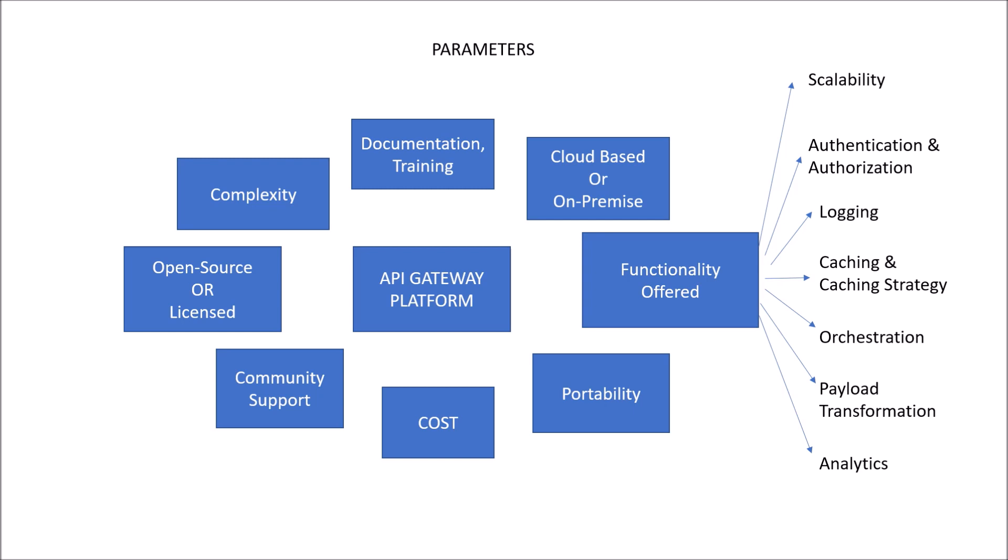So all these parameters I need to consider while choosing an API Gateway. Out of which the most important are functionality offered, open source or licensed, cost, and portability.